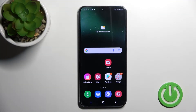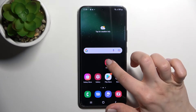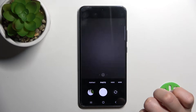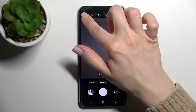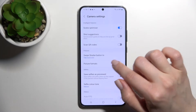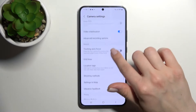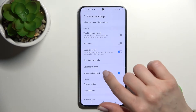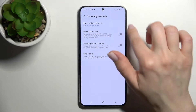Welcome. In front of me is the Samsung Galaxy S22 Plus, and I'll show you how to activate audio control on this device. First, go into the camera application and click in the upper left corner on the settings icon. Now scroll down a little to the shooting methods.